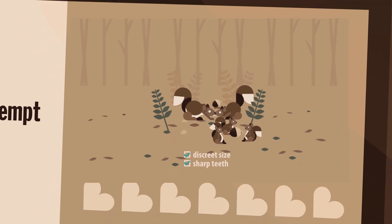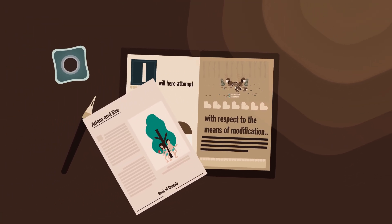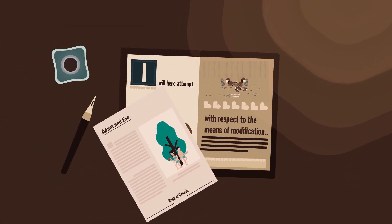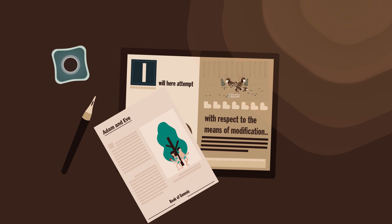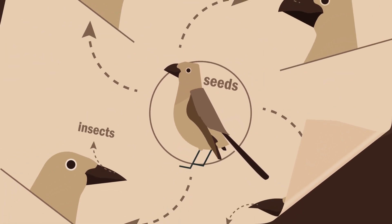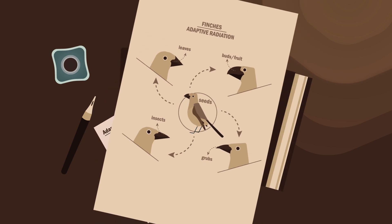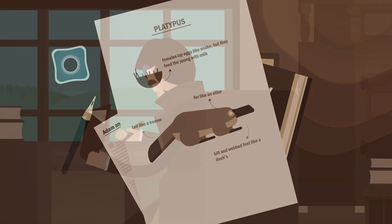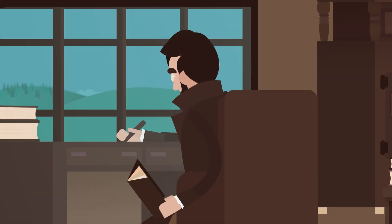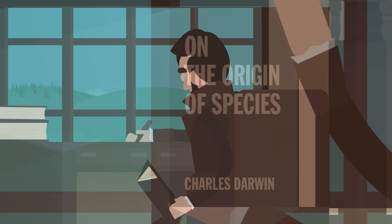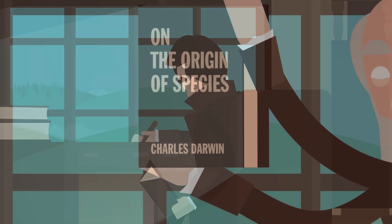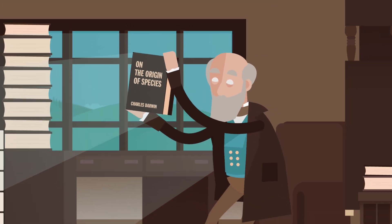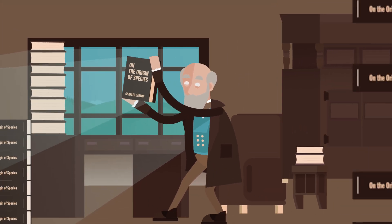Everything fit together, but there was a final hurdle. Darwin, like the society he lived in, was deeply religious, and all the evidence he'd found contradicted Christian beliefs. It would take him over 20 years to write and publish his revolutionary book, On the Origin of Species. But when he finally did, it became one of the most influential scientific treatises of all time.